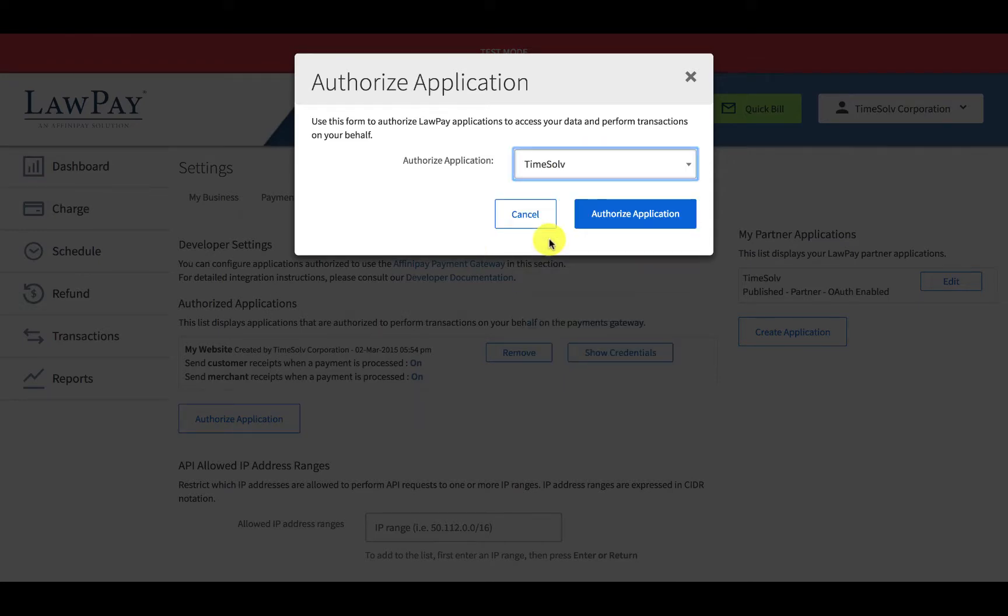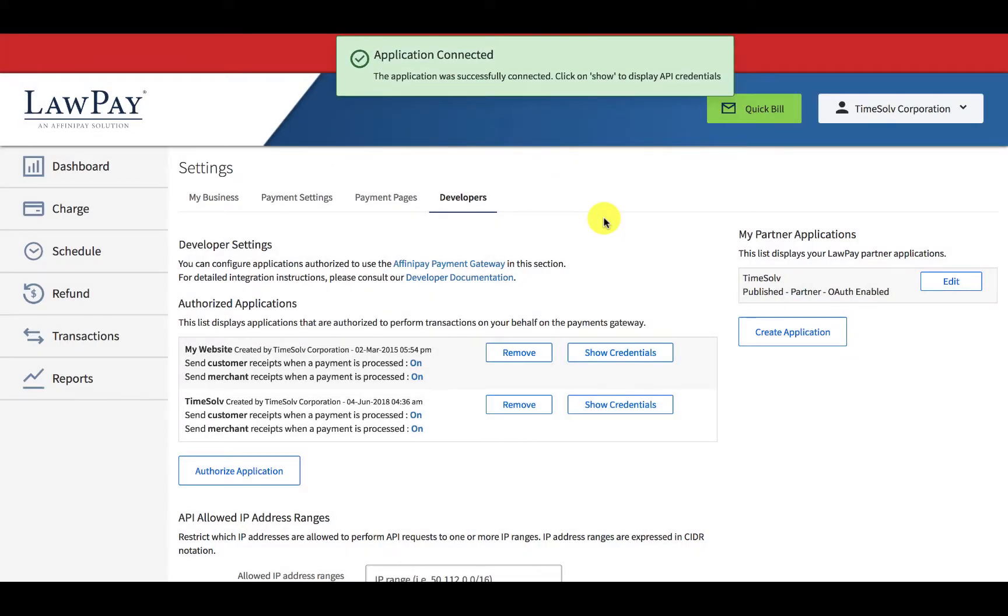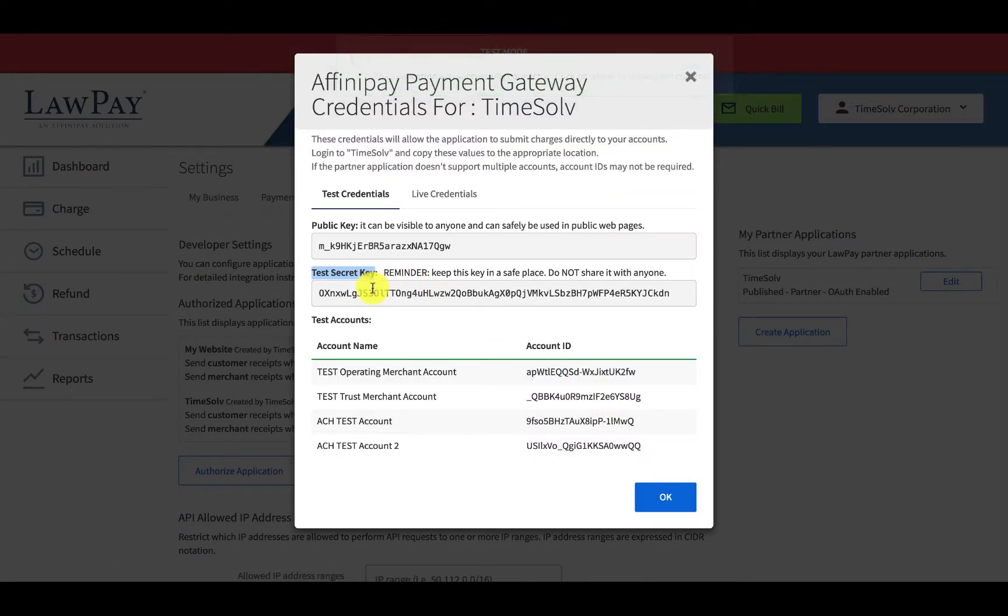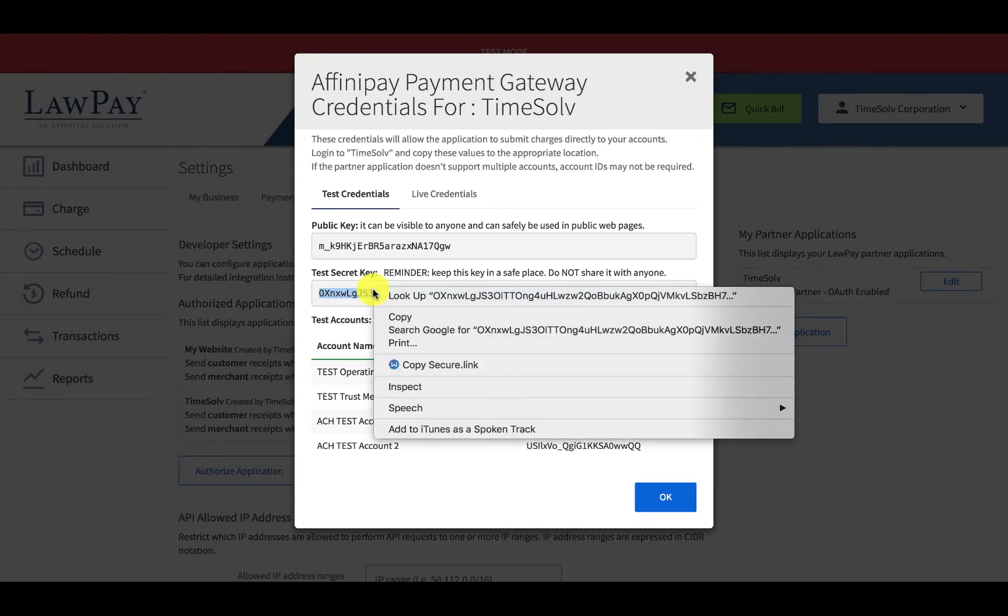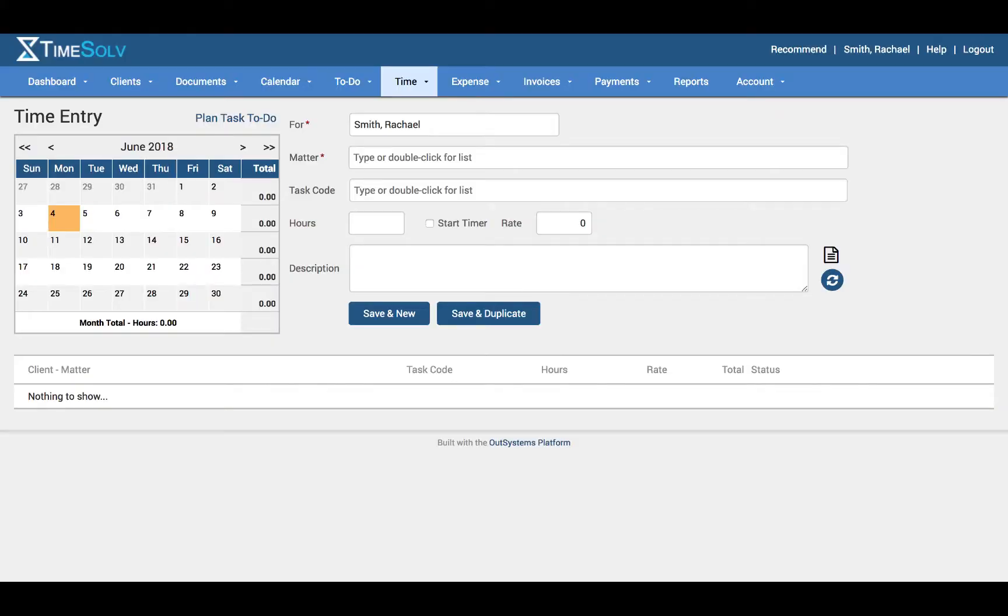Click authorize application and you can see TimeSolve has appeared here on the list. Click on show credentials and you need to copy the test secret key. So select the test secret key and select copy and head over to TimeSolve.